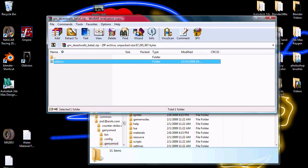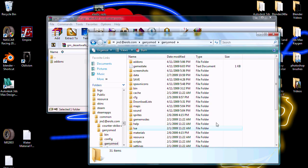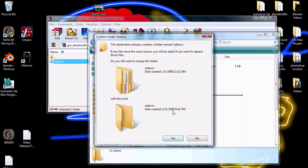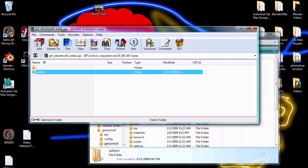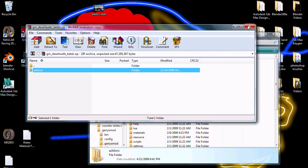So on Vista — I forget how it is with XP — if you just drag this in, it'll merge the folders so that anything in here will transfer into there.